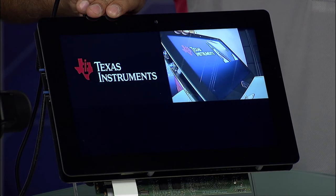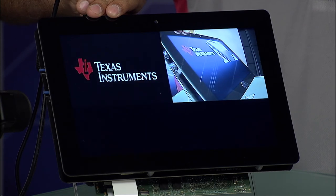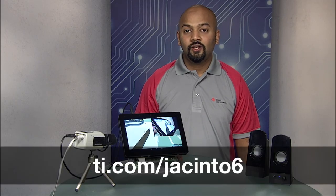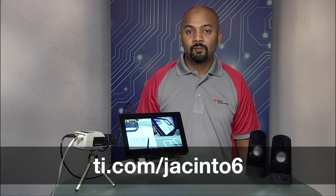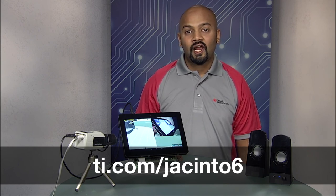Our optimized Android solution is available today for all Jacinto 6 family including entry, mid, and high-end devices. Please visit ti.com/Jacinto6 for more information on the Jacinto 6 family of infotainment processors and software offerings. Thanks for watching.